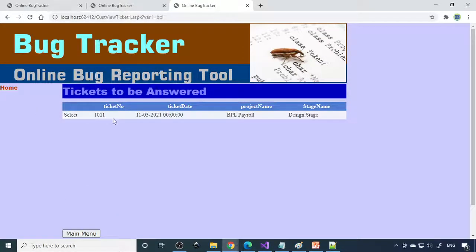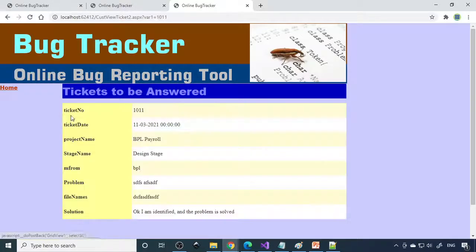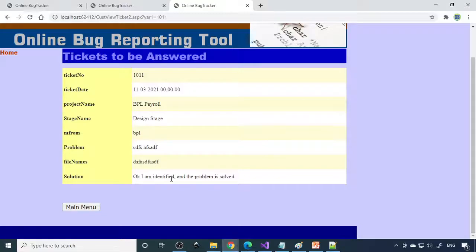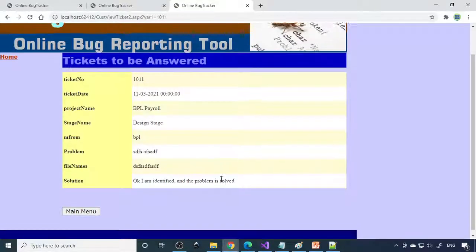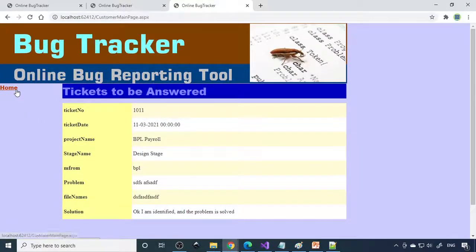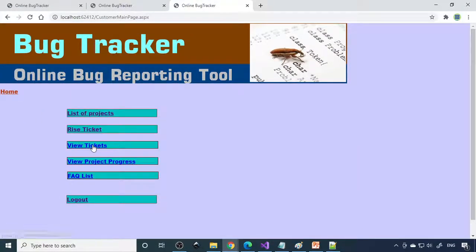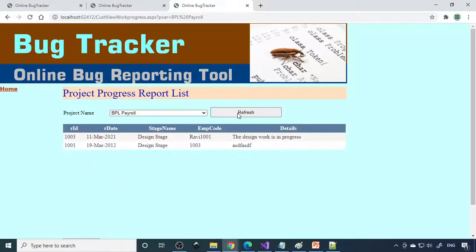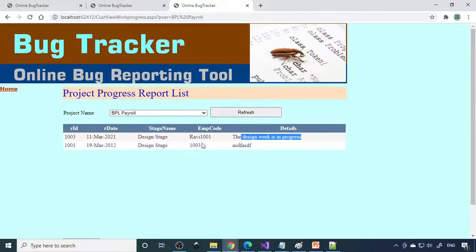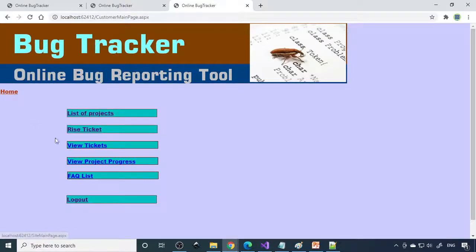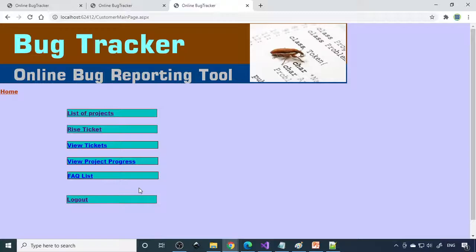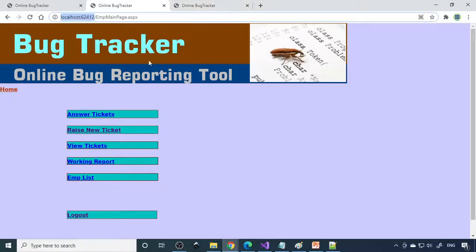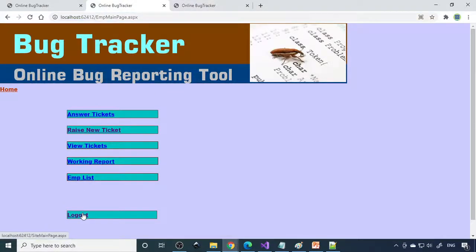Now you can see list of projects, like the payroll project. They can raise tickets and view tickets. If there is any ticket raised they can view it. They can see the solutions that are already taken. Then view project progress: what employees written, design work in progress, all that they can understand. You can see the customer is somewhere, employee working somewhere. Everybody is in track and everybody can discuss via this project. This is the advantage of this project.